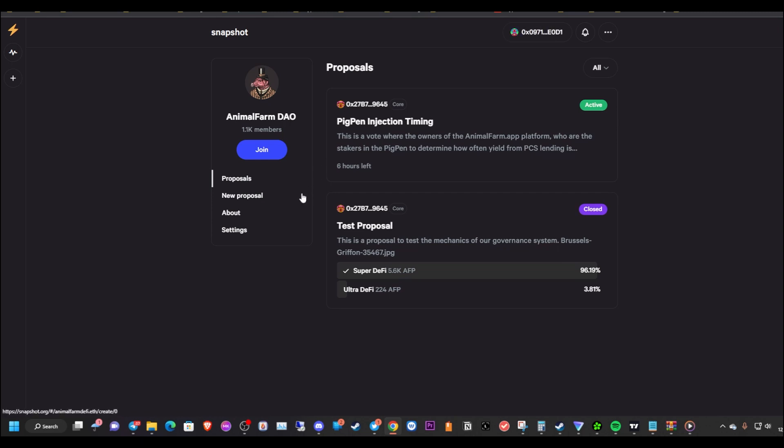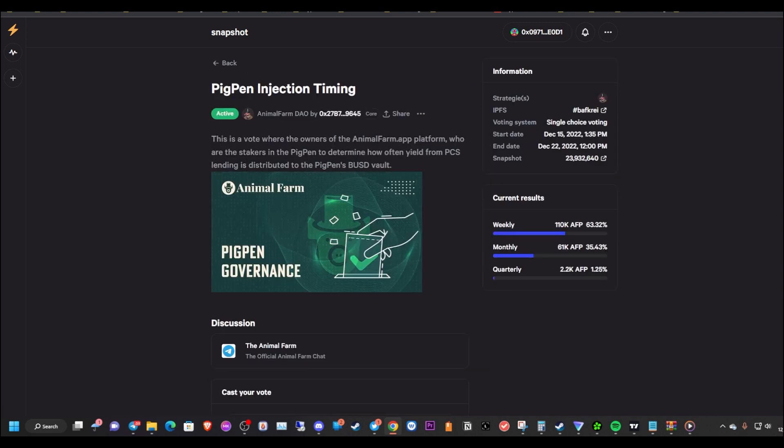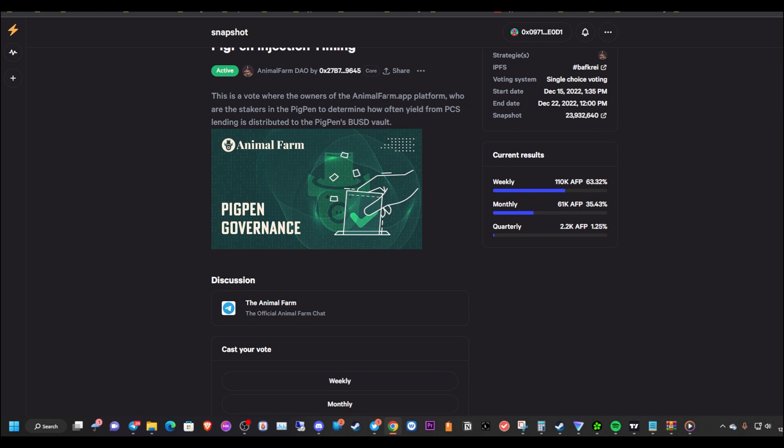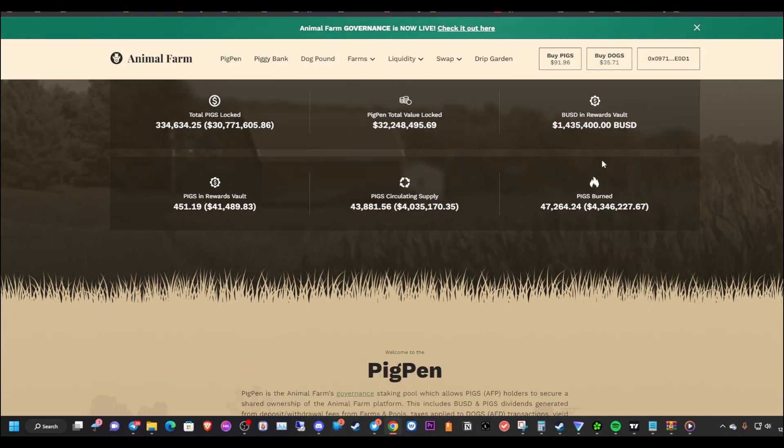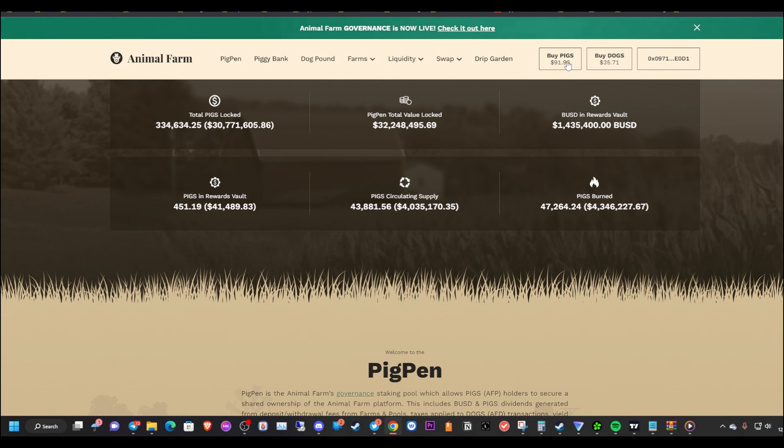As we can see here, there's six hours left from the time of recording this video. This is a vote where the owners of the Animal Farm platform who are the stakers of the pig pen determine how often yield from PancakeSwap Linda is distributed to the pig pen BUSD vault. As you can see, currently the weekly is winning, so once this goes live, we're definitely going to see more money into the Animal Farm pig pen vault here. That's going to be pretty bullish. You're going to need a whole lot of pigs to really take advantage of the BUSD here in the vault. I think over time, not right now, but I think the price of pigs is going to go up once things lock into place as far as the pig pen injections.